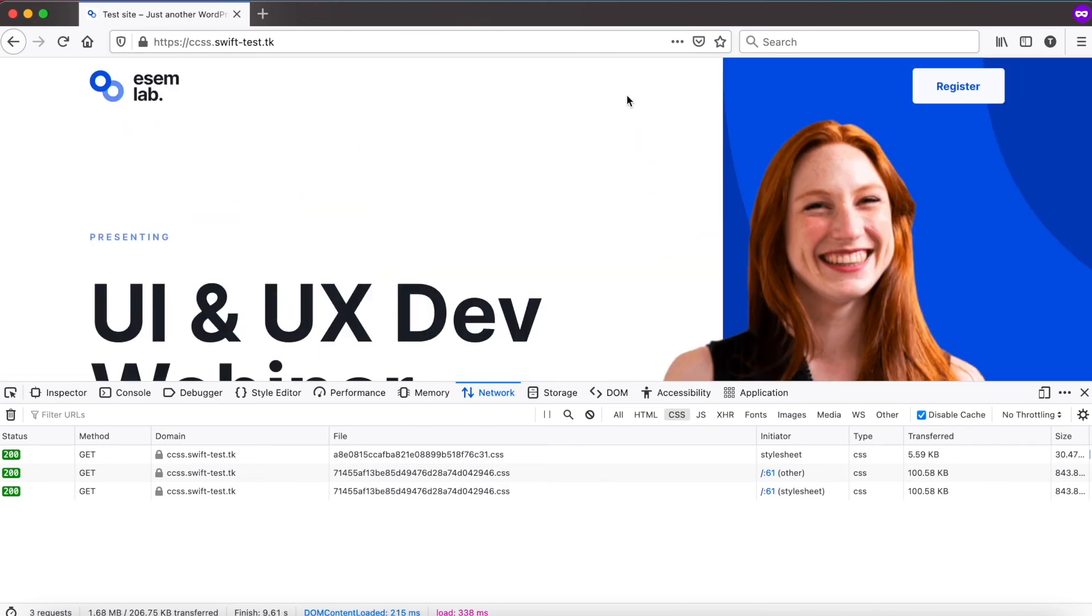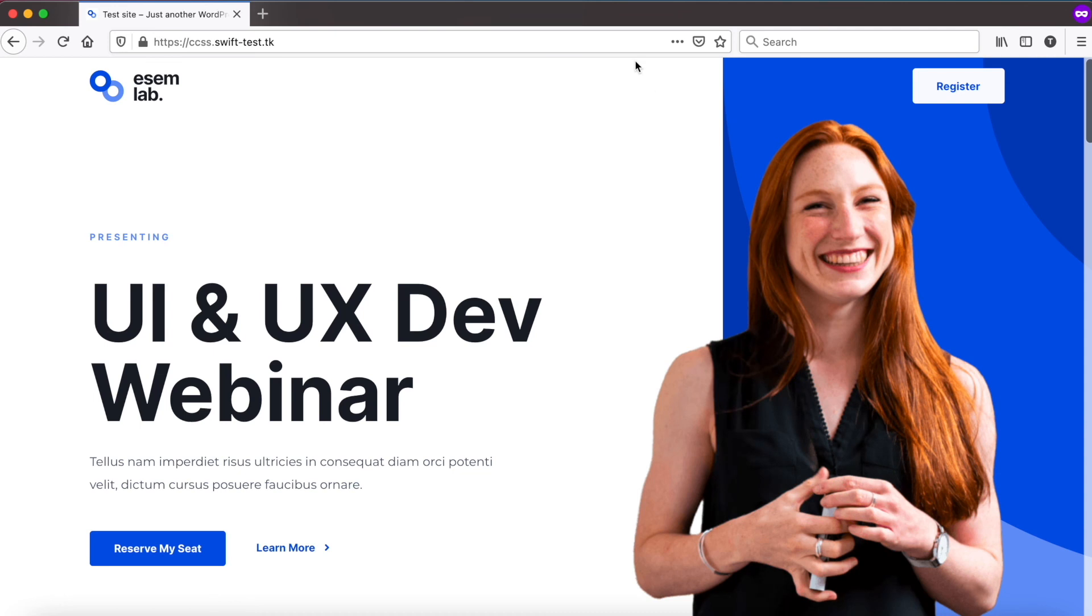As you can see, critical CSS is an easy and powerful technique to speed up your site. Thank you for watching.